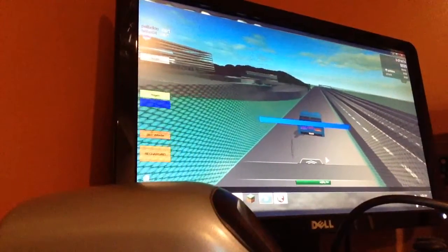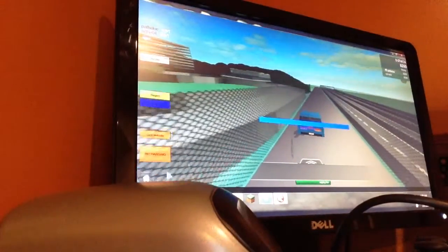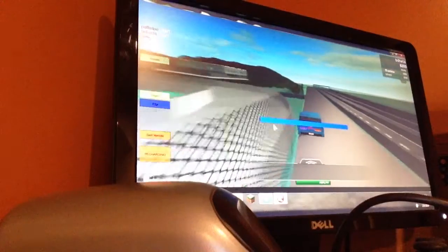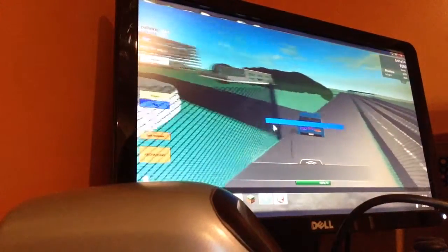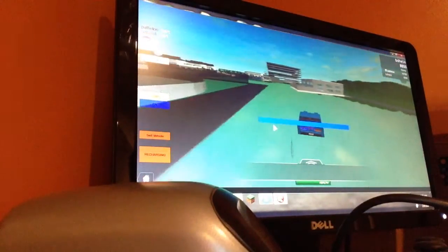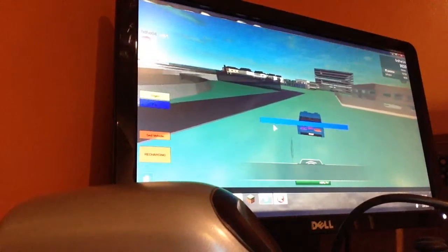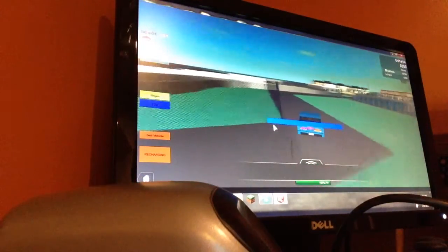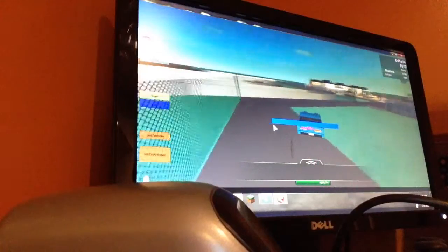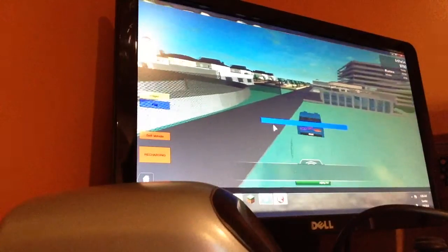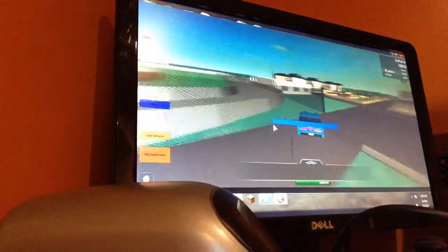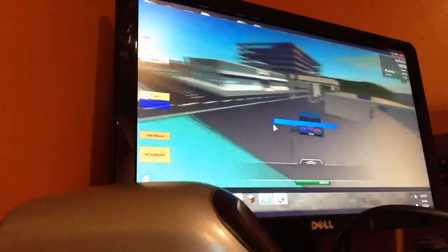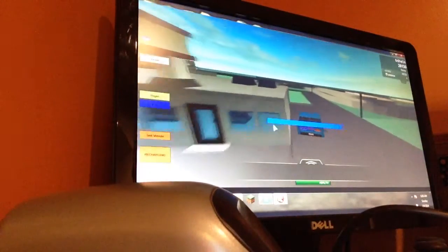Now my NOS is recharging. You can see down here. I won. Okay. Let's get going. Woohoo! Oh my god! Almost hit that curb.